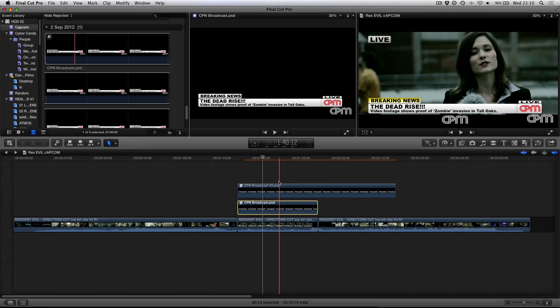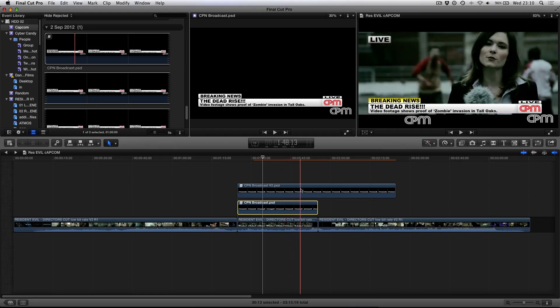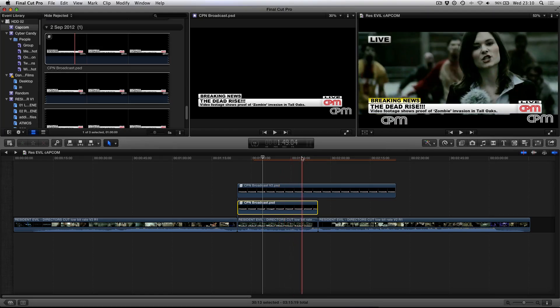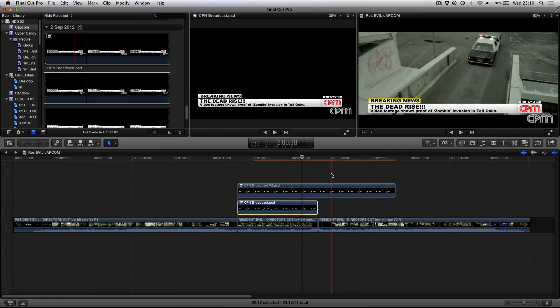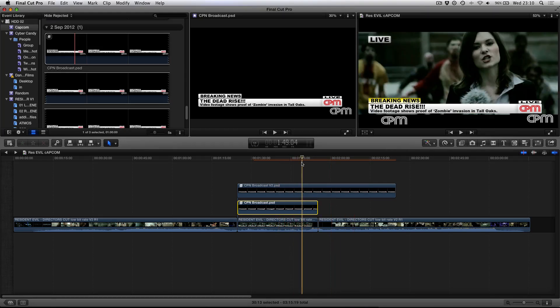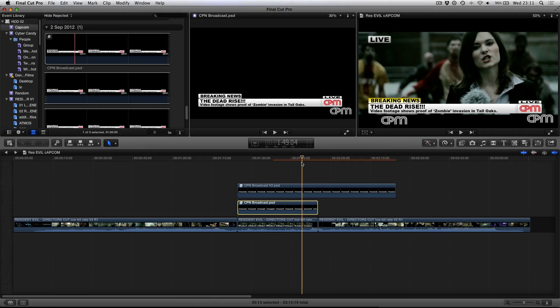So hopefully this tutorial was useful. Now you can start using Photoshop documents to add more depth to your images that you're going to be manipulating inside of Final Cut Pro 10, whilst also bearing in mind the drawbacks. So hopefully this was useful and I'll see you guys soon in a brand new tutorial.